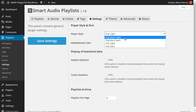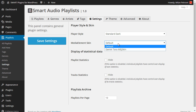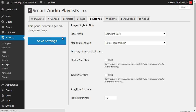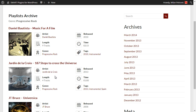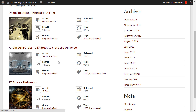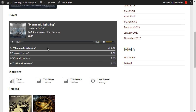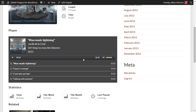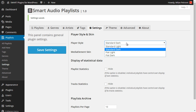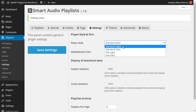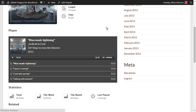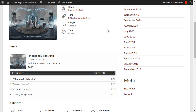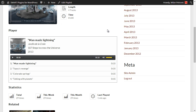Let's see a few other skins and styles. This is a dark style with an alternative skin for the player. There are four styles available to choose from, and you can use whatever you want.